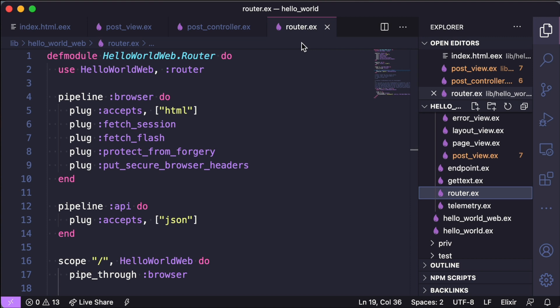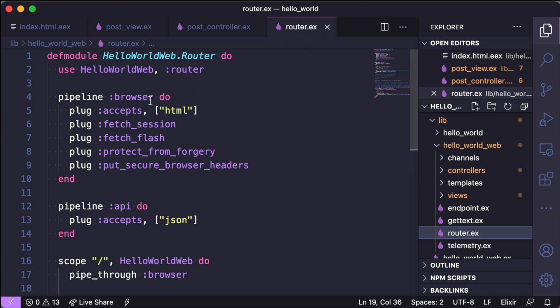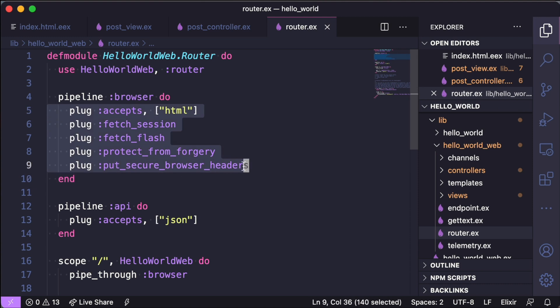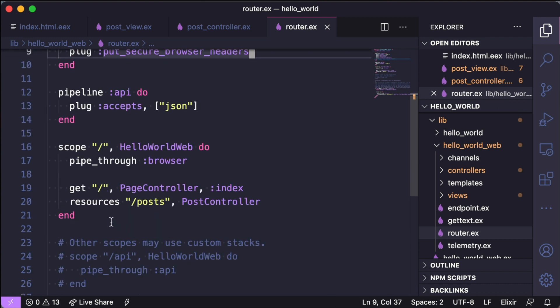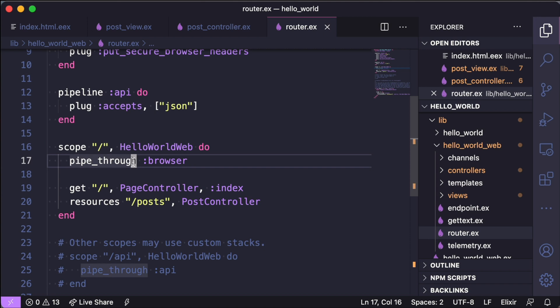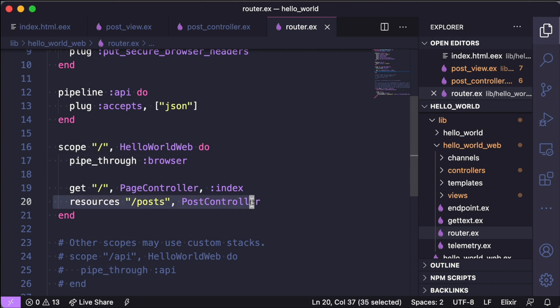The router file in Phoenix is a little bit different than the routes file in Rails, contains a bit more information. For example, you see these things called plugs, but for right now what we care about is this scope block which contains the call to all our routes. And you notice that we can just use resources, so resourceful routes like you would in Rails.